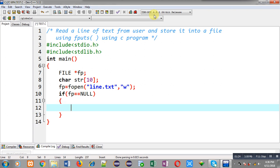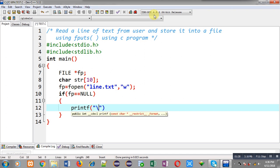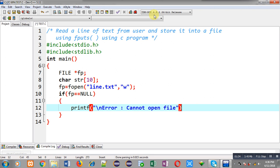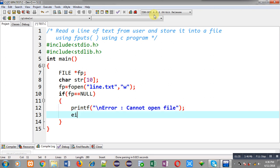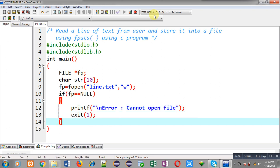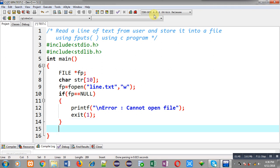The if condition checks if fp is equal to null. If the file pointer is containing null it means the file is not opened successfully, so I can print an error message that says 'cannot open file' and I am calling the exit function so that execution of the program can be terminated.